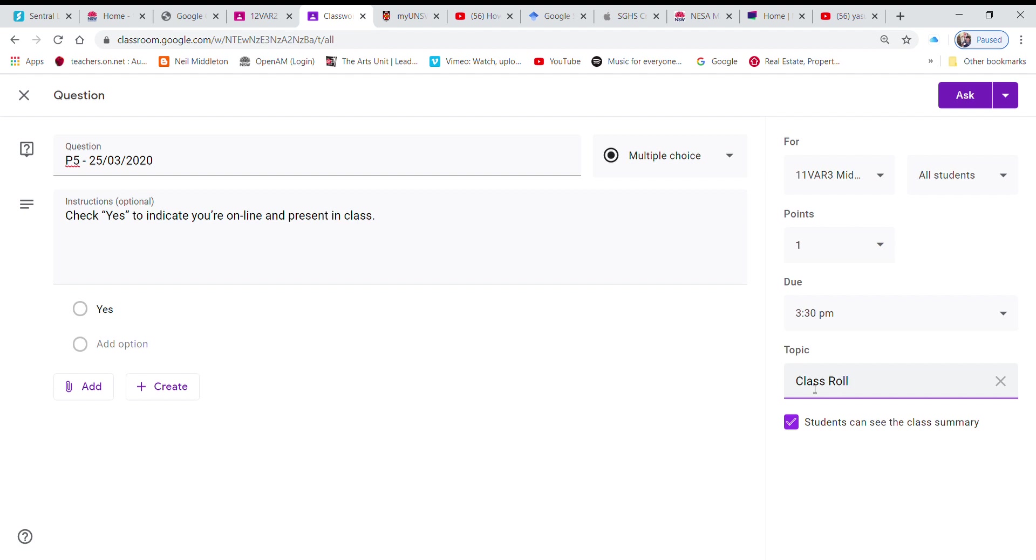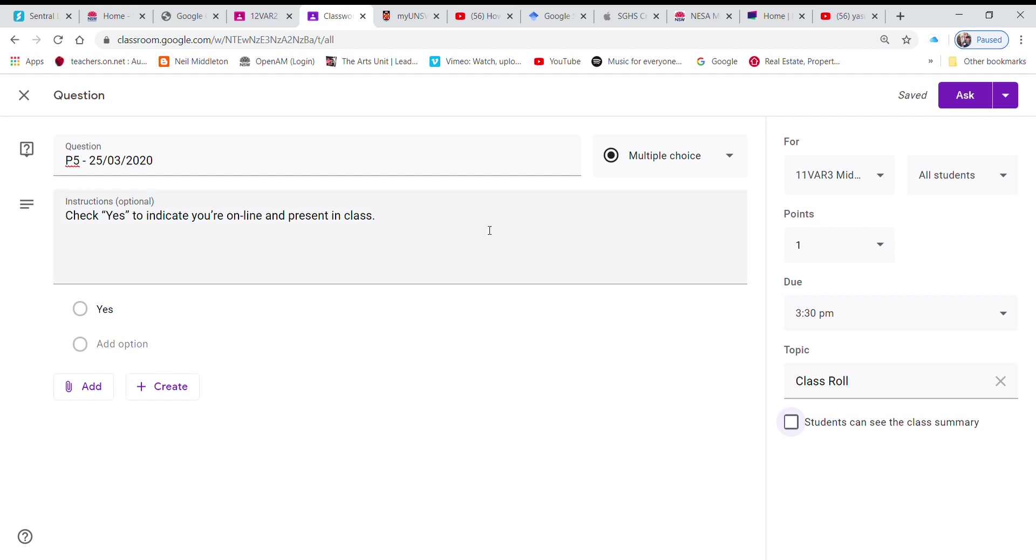You could call it attendance, I don't care what you call it really but I'm going to call it class roll. See where it says here students can see the summary? We don't need to advertise to them how many of them are actually going on. I'd rather keep that a secret and there we are and that's ready to go.